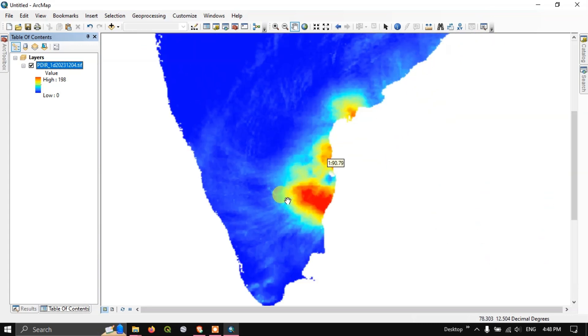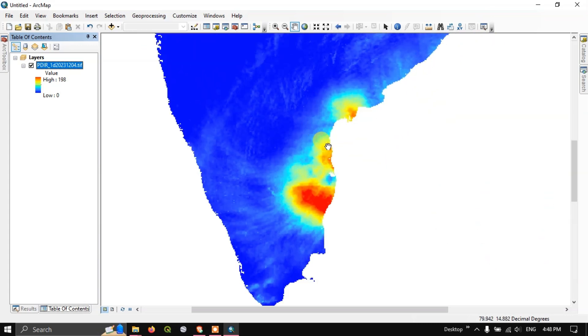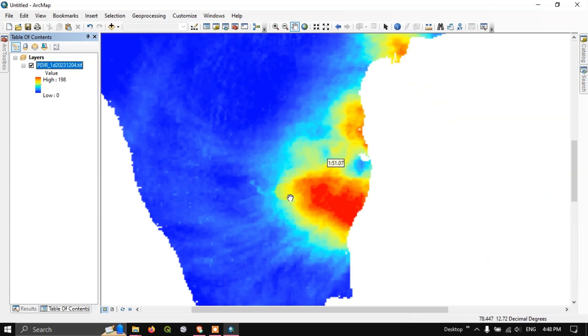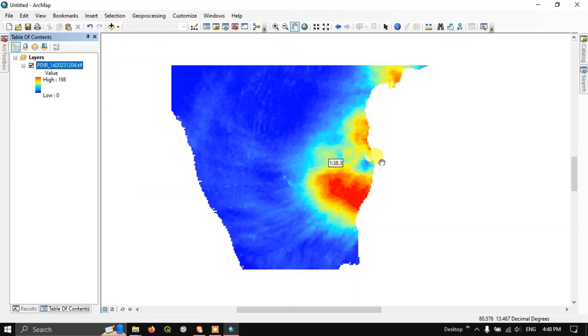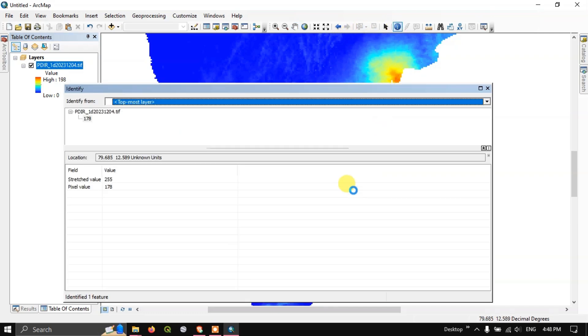Open ArcGIS and go to 'Add Data'. Add the downloaded image — you don't need to worry about the spatial reference system as it is already set. Right-click and go to 'Properties', then 'Symbology'. Choose a color scheme, select 'Invert', and you can see values up to 198 millimeters. Click 'Apply' and 'OK'. You can now see your area of interest in south India and inspect the pixel values.